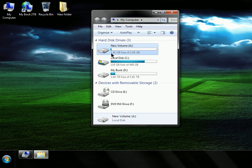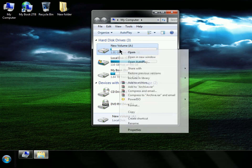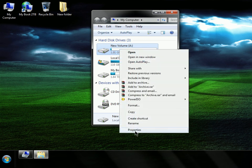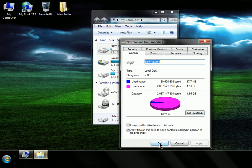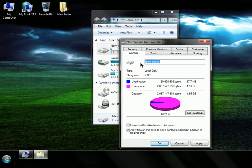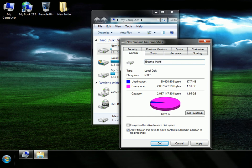Okay? So go to Properties. You can change it. Extra space. Or external. Or drive. Something like that, you know. I don't know.